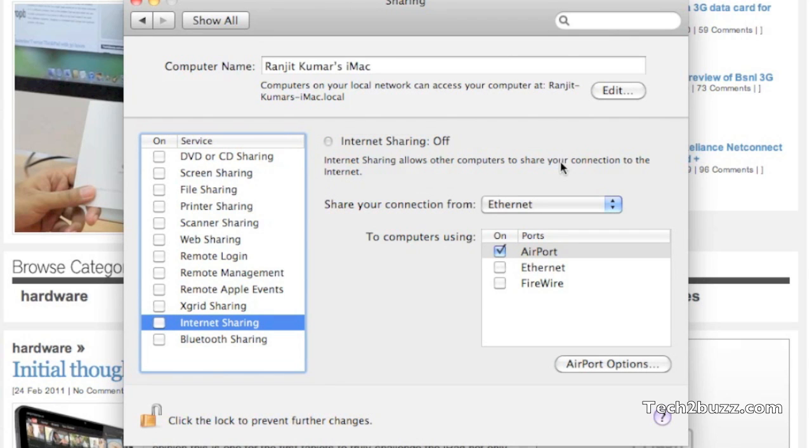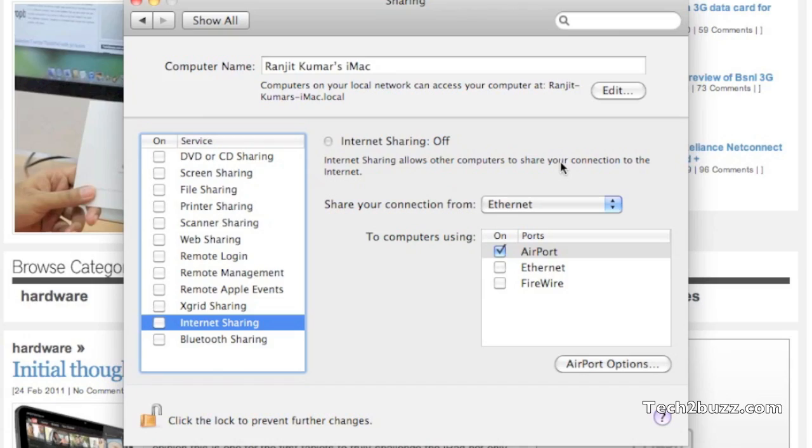This is the way you share your internet connection on a Mac using the inbuilt Internet Sharing feature. You can also share your 3G connections in a similar way. If you think this video was helpful, please give a thumbs up or like, and you can also subscribe to my channel to be notified whenever I add a new video. This is Ranjit from tech2buzz.com signing off for now. Bye bye!